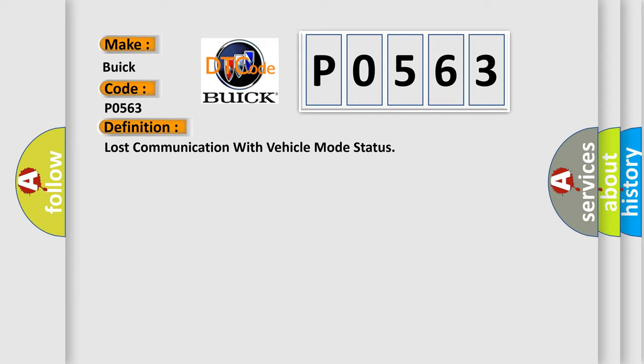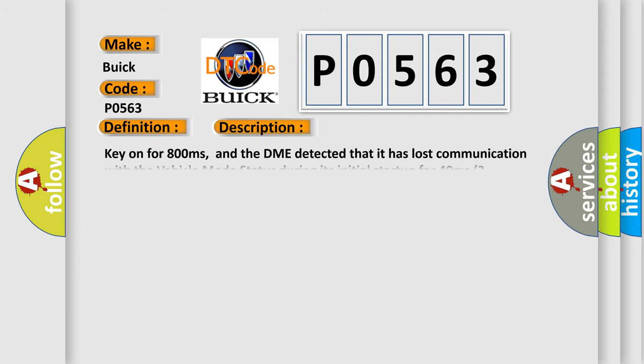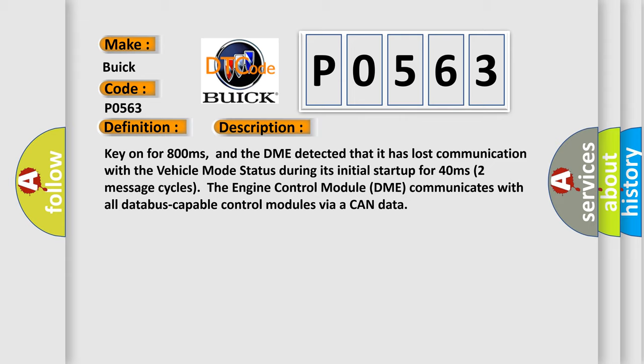And now this is a short description of this DTC code. Key on for 800 milliseconds, and the DME detected that it has lost communication with the vehicle mode status during its initial startup for 40 milliseconds. Two message cycles, the engine control module DME communicates with all database capable control modules via a CAN data bus.